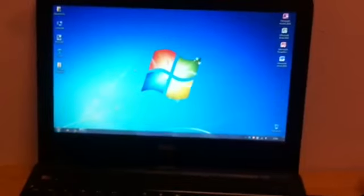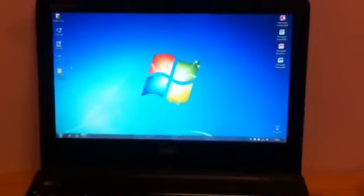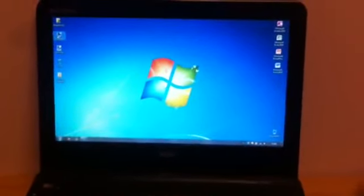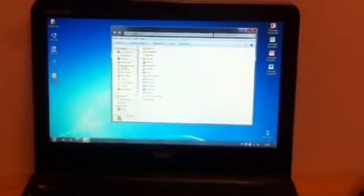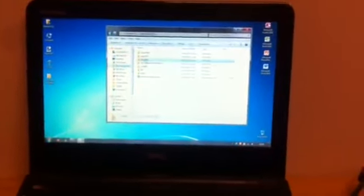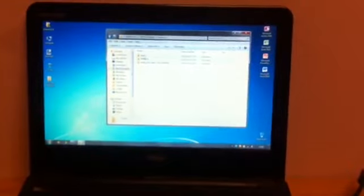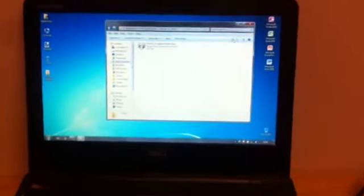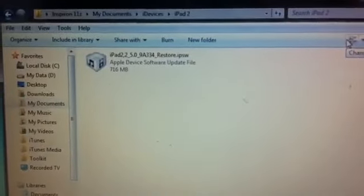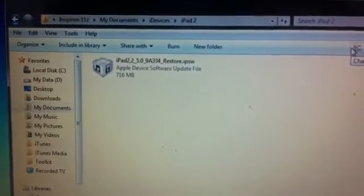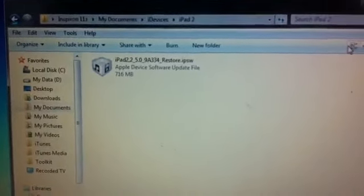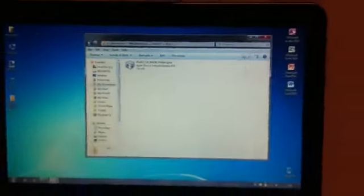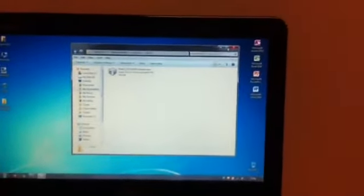What I'm going to do is update it to iOS 5 Gold Master. Once you've downloaded your files, as I have, put them somewhere where you're likely to be able to find them again. I've got mine in a folder called iDevices, and if I change that, you can see iPad 2.2 5.0 Restore. Make sure you get the right version.